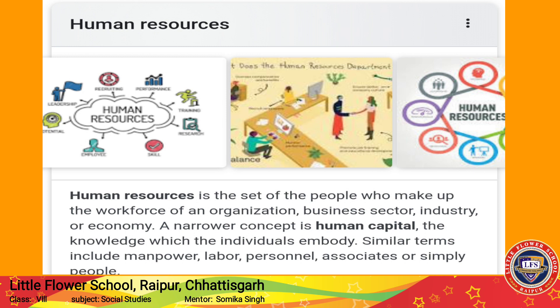Human resources का मतलब वही होता है जिसमें बहुत सारे लोग होते हैं जो एक organization form करते हैं — business sector, industry। अगर human नहीं रहेंगे तो काम नहीं होगा। तो इस set of people को ही हम human resources बोलते हैं, जिसमें manpower, labor, personal assets — ये सारे लोग include रहते हैं।